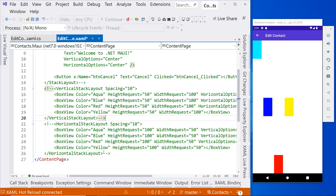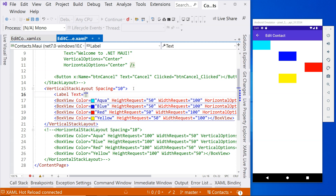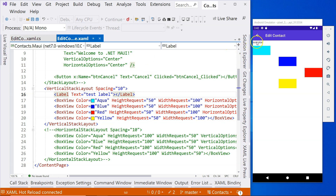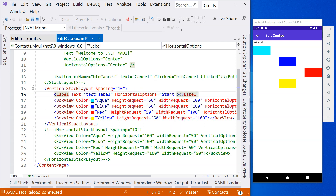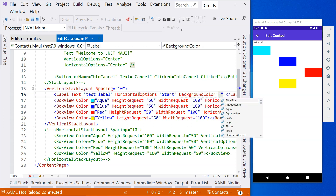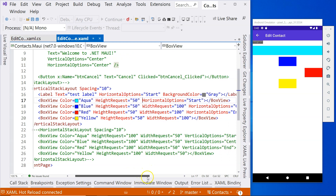Let's comment out the horizontal stack layout and go back to using the vertical stack layout. Let's add a label, because a label behaves differently from a BoxView or a button. We'll say text is 'test label'. Now you can see it appears at the start horizontal position. If we were to say horizontal options start, it's not going to change anything. Let's also add a background color — say gray. Now you can see that the label doesn't fill the entire screen width.